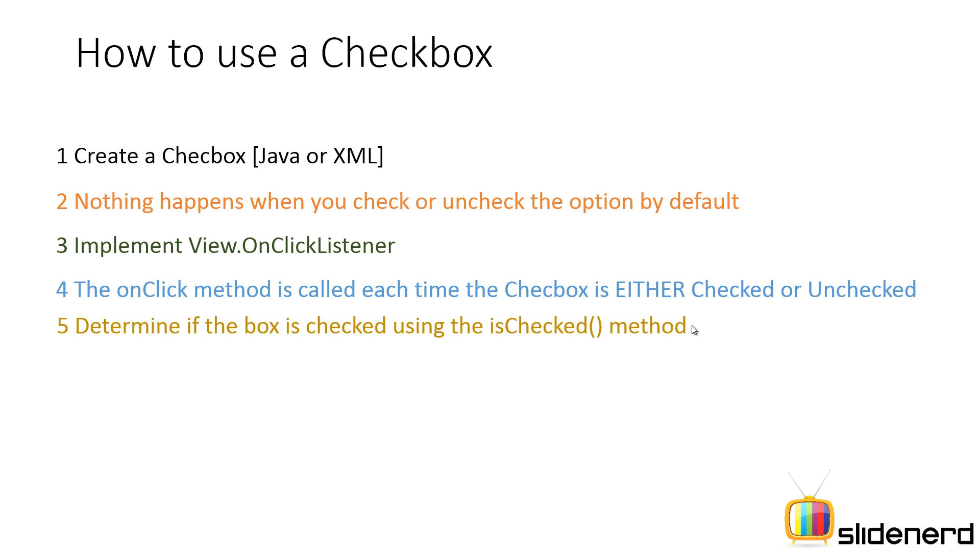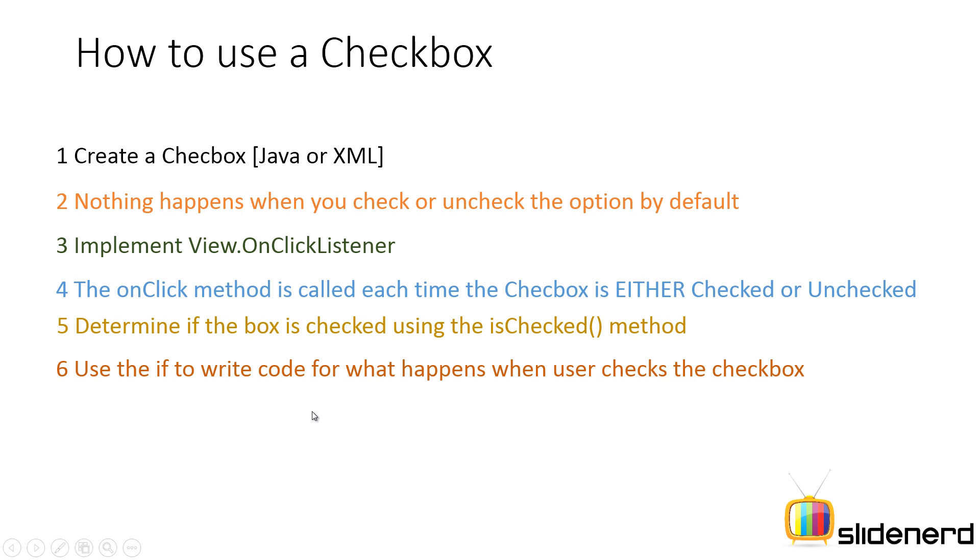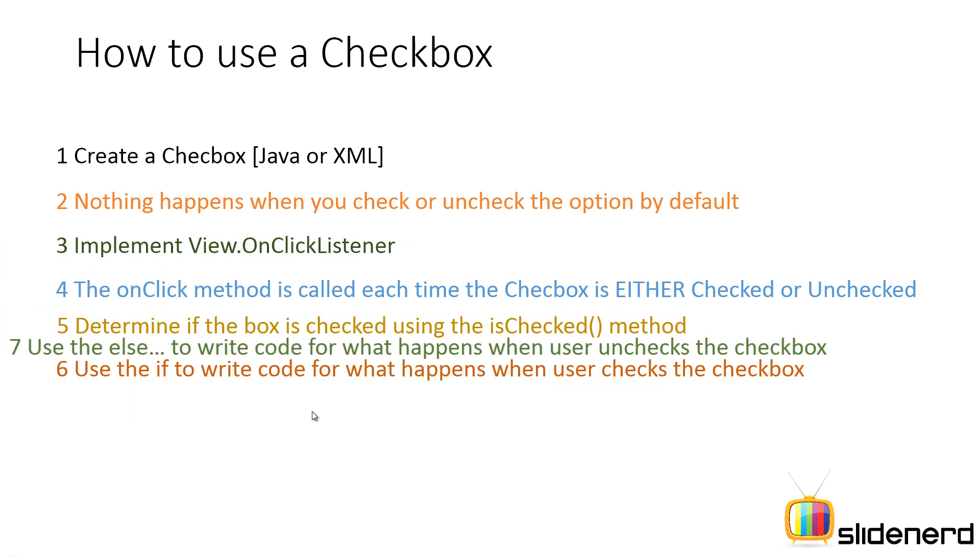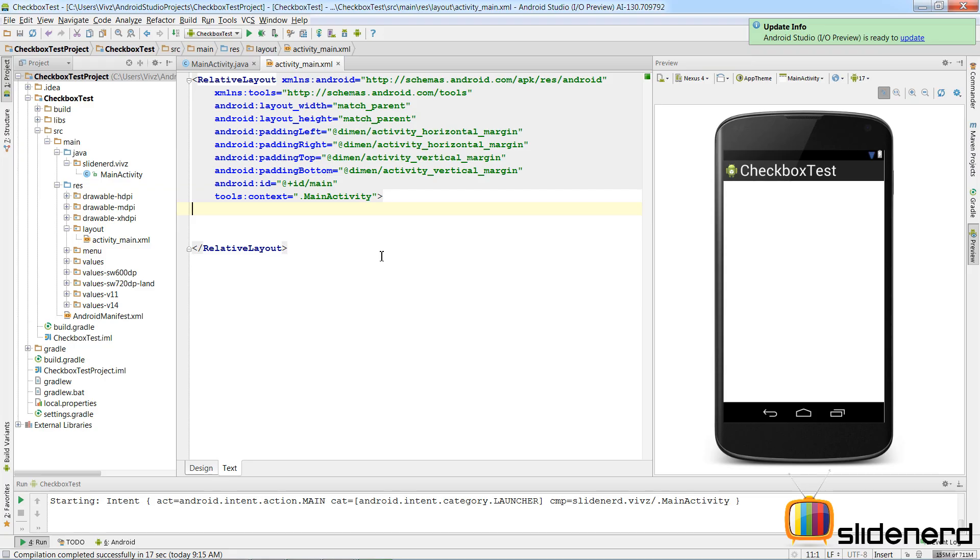Basically, you can check if the checkbox is checked, you can do something. If the checkbox is unchecked, then you need to do something else, and that can be accomplished with the help of an if-else condition. So let's actually jump to Android Studio and see how to make this work.